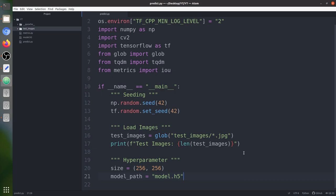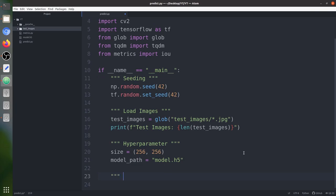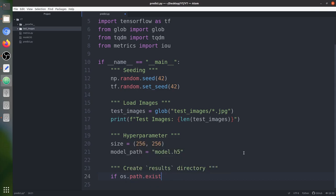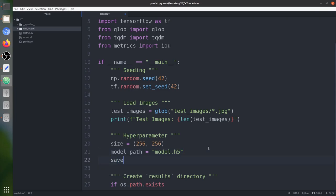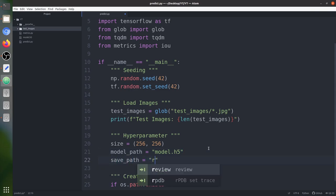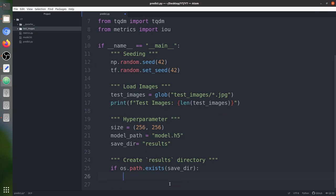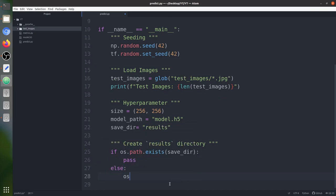We also specify model.h5 as our saved file containing the weights. Now we create a results directory to save our masks. We use an if-statement: if the folder doesn't exist, create it; if it exists, just pass and overwrite the data.